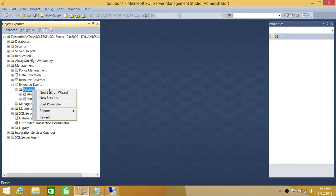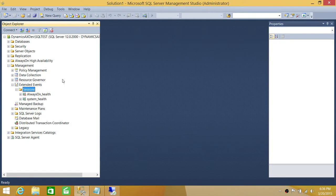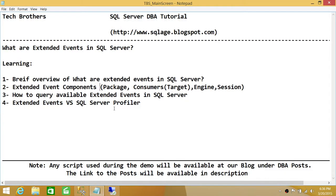To create a new extended event, you don't create the event directly — you right-click under Extended Events and create a new session. There are two options: New Session and New Session Wizard. If you're creating a session for the first time, I recommend the wizard, as it walks you through everything step by step. Once you're comfortable, you can use New Session directly. In the next video we'll walk through creating a session using package, consumer, engine, session, and filter capabilities.